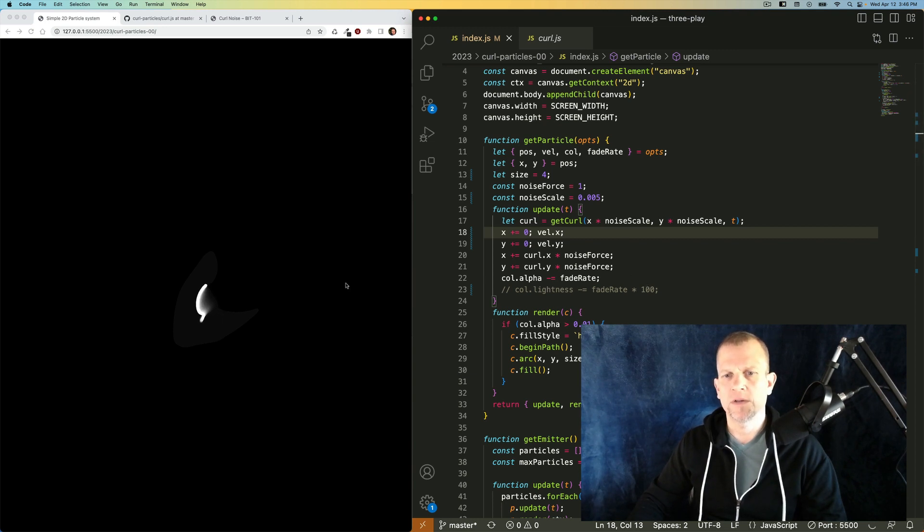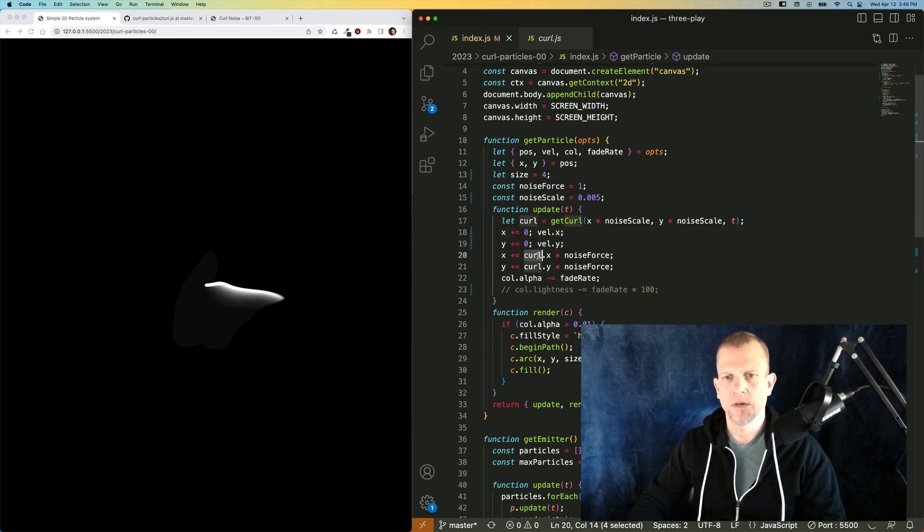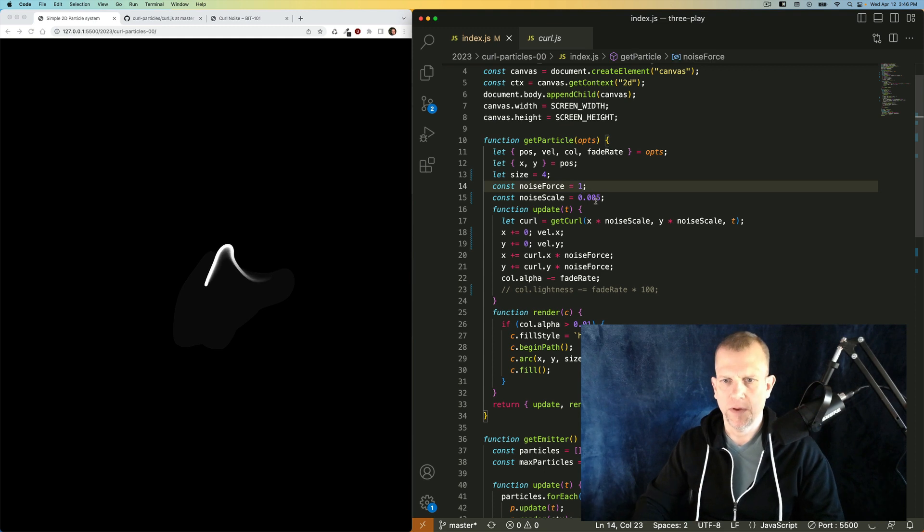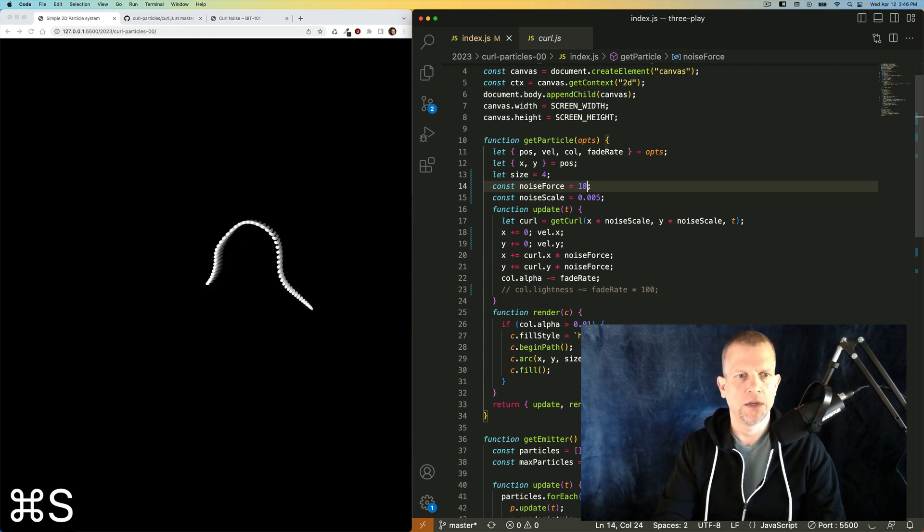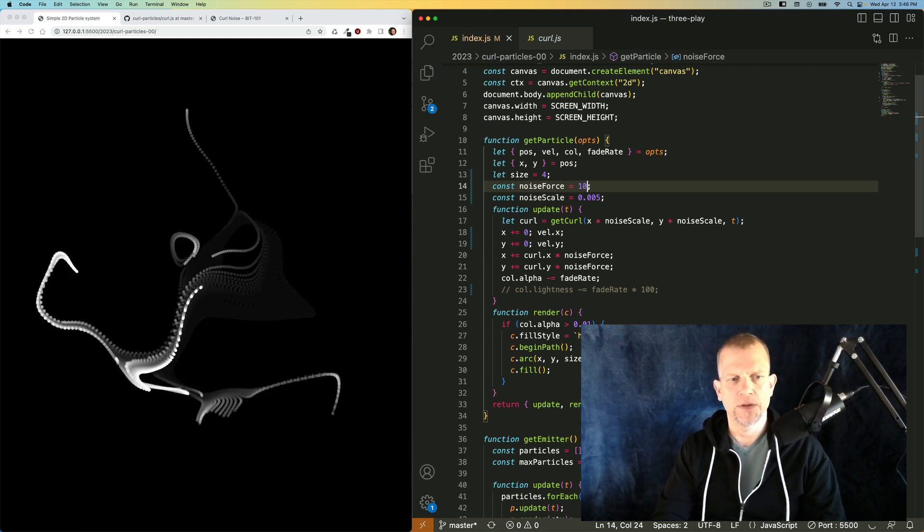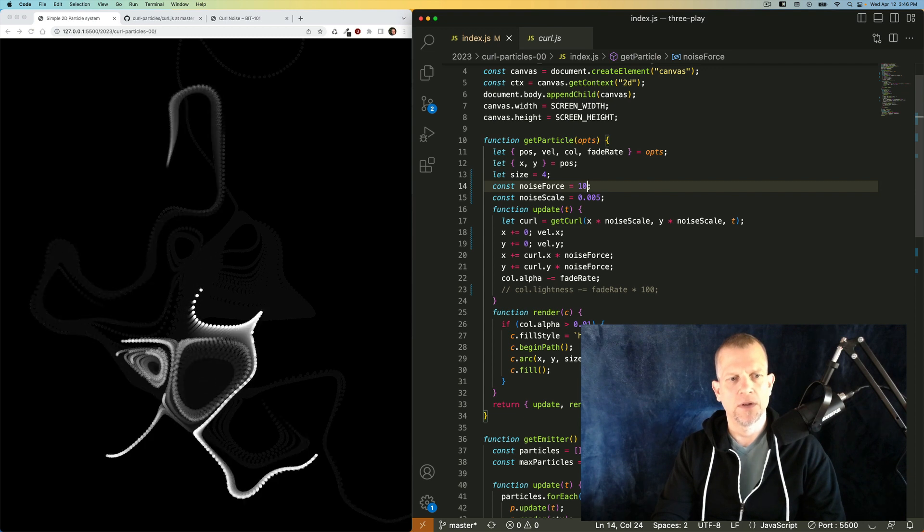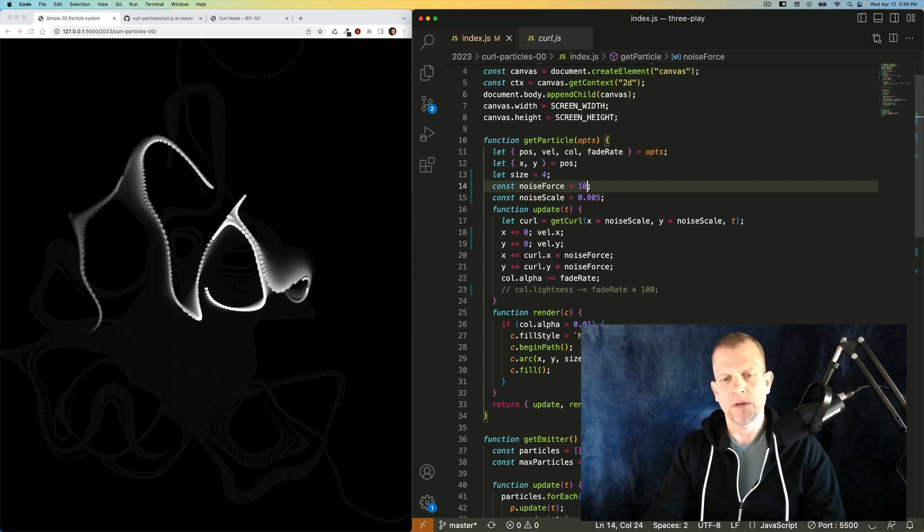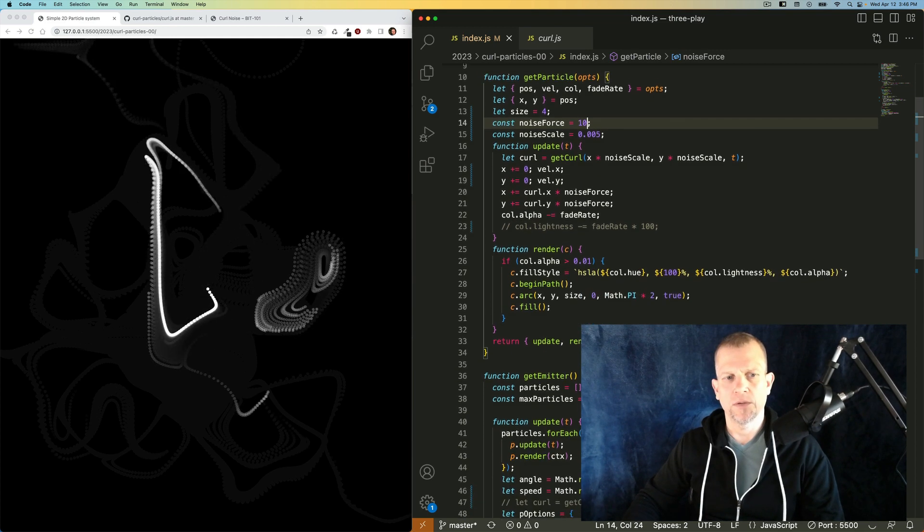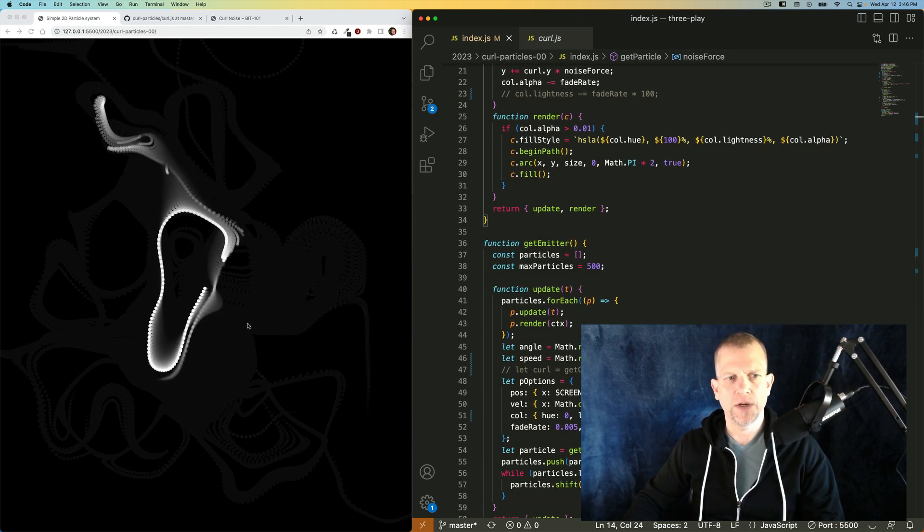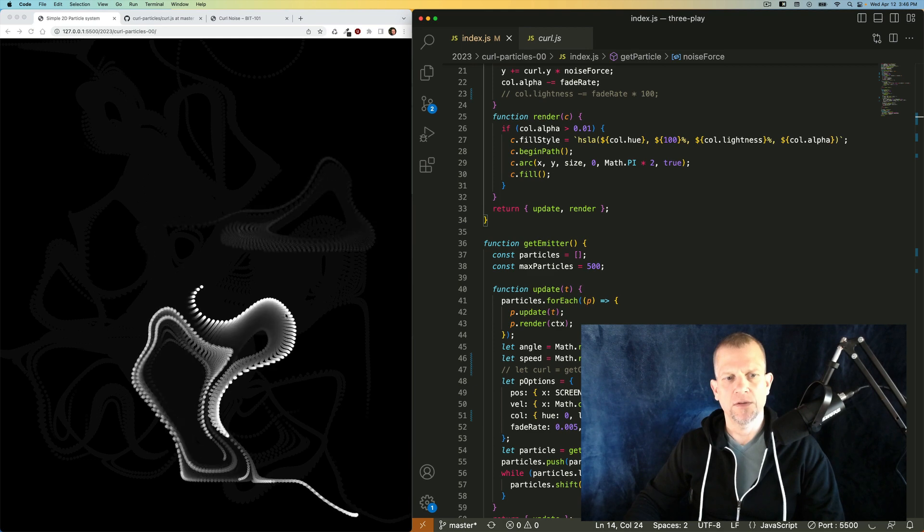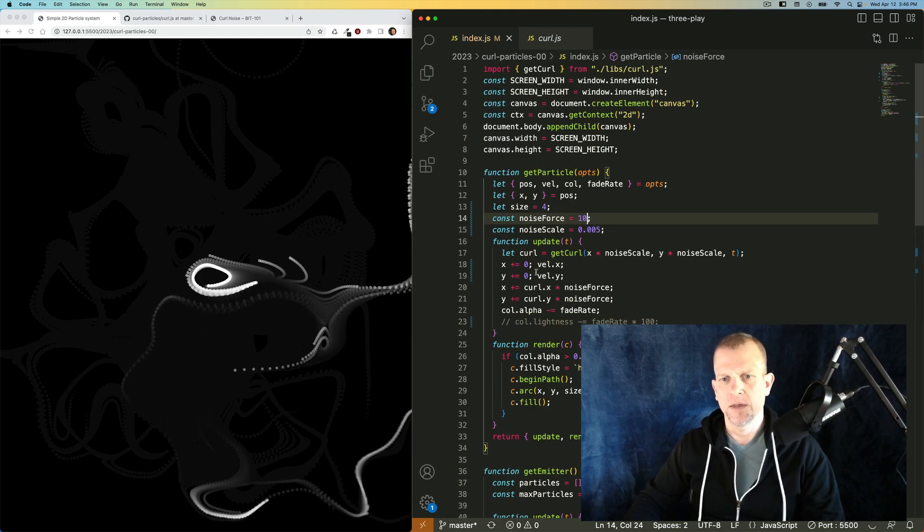All the particles have zero velocity. The only thing that's moving them is this curl, this value for curl. If I increase the noise force to 10, now it kind of blows them around a little bit more. And because I'm only partially erasing the particles, you can see their trails. And it leaves this really cool effect. It kind of looks like smoke or something like that.